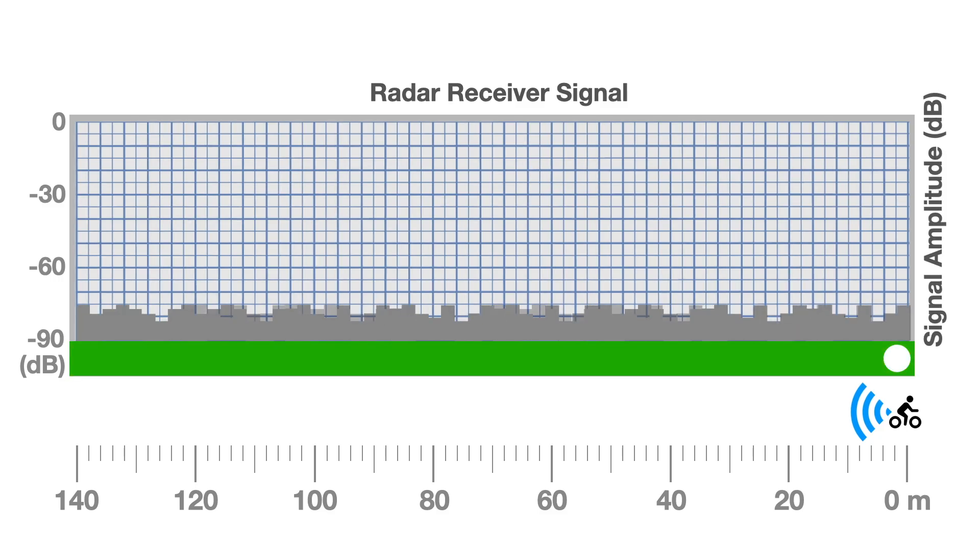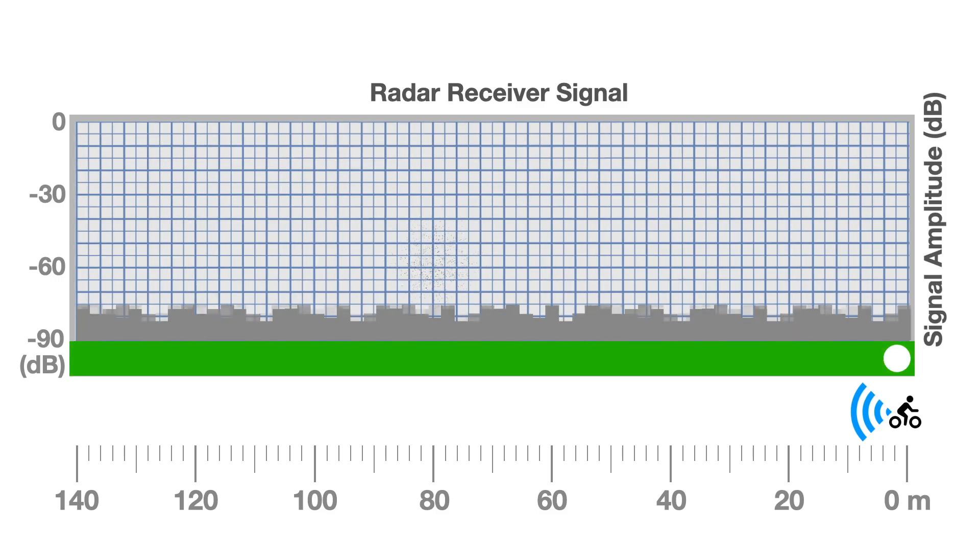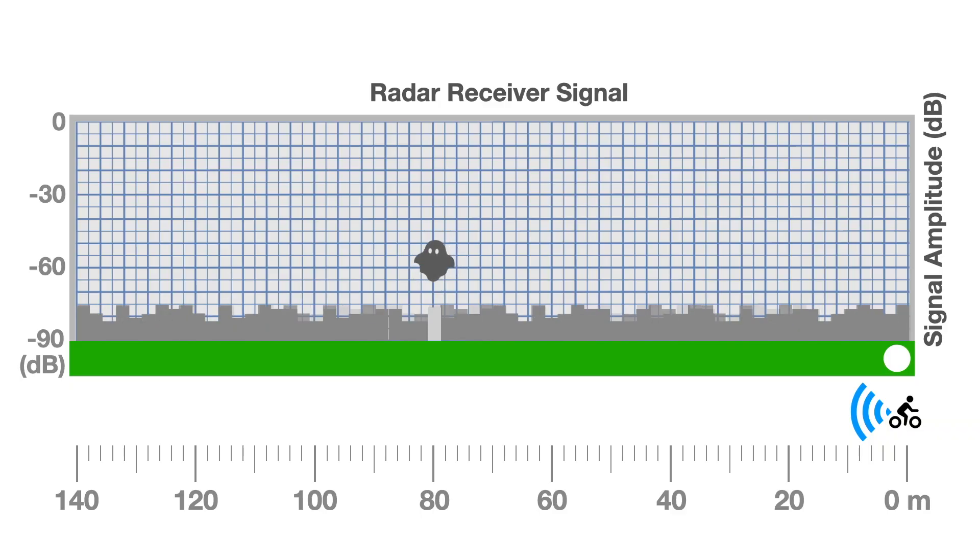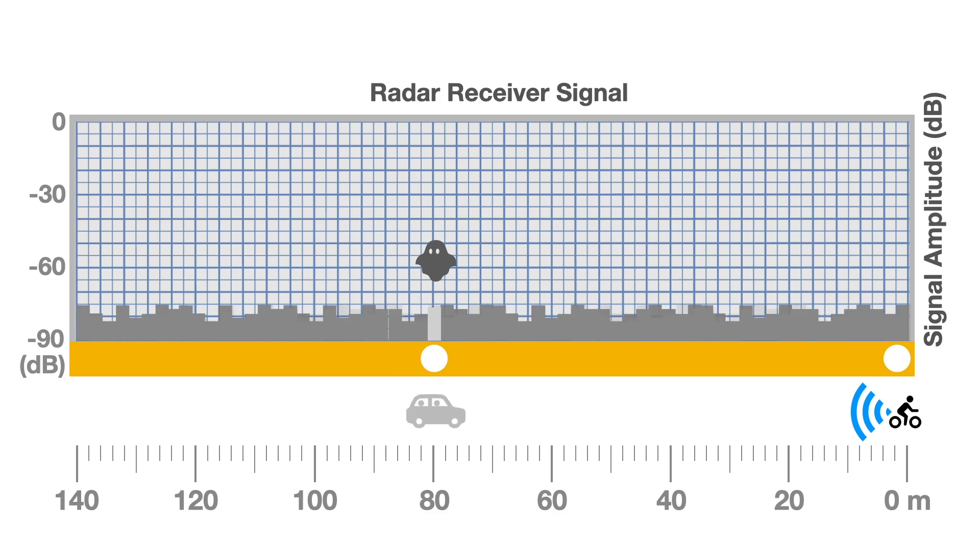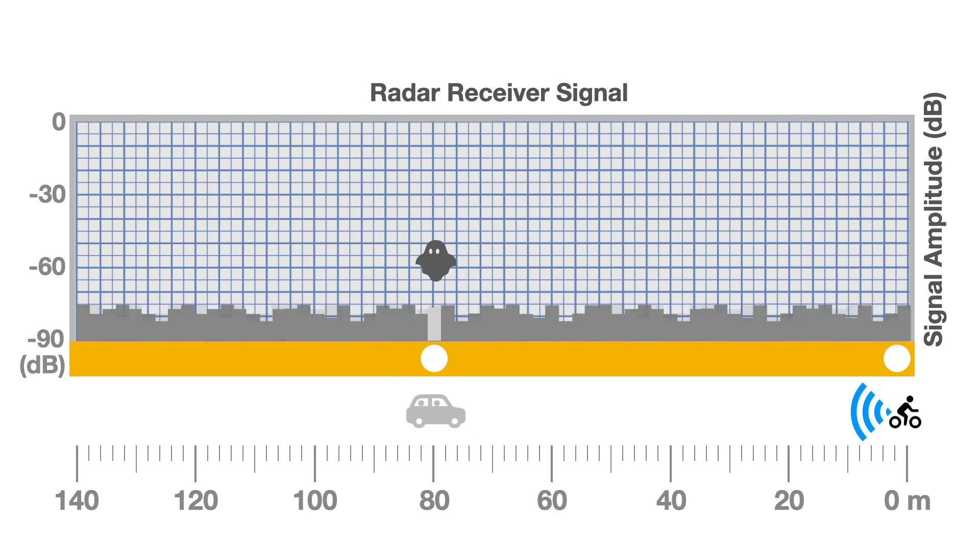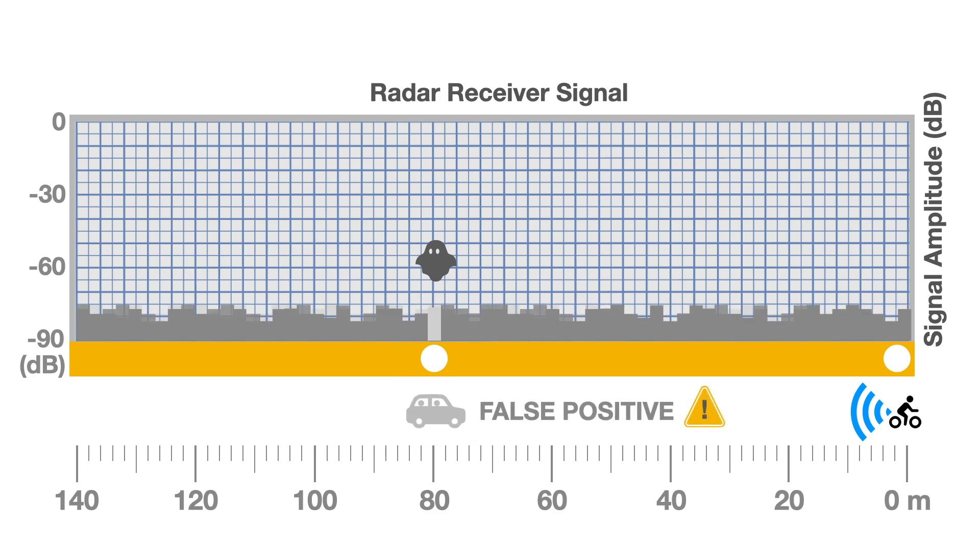On the other hand, an overly sensitive software filter, designed to detect cars from a long distance, may create a temporary imaginary artifact, identifying a threat that does not actually exist, or a false positive.